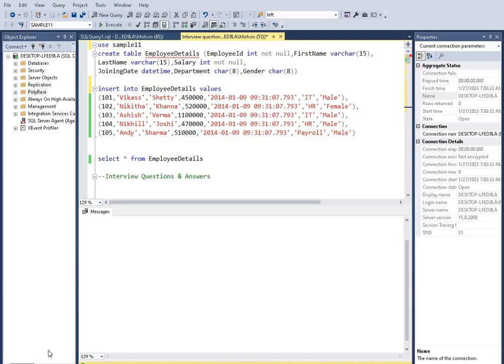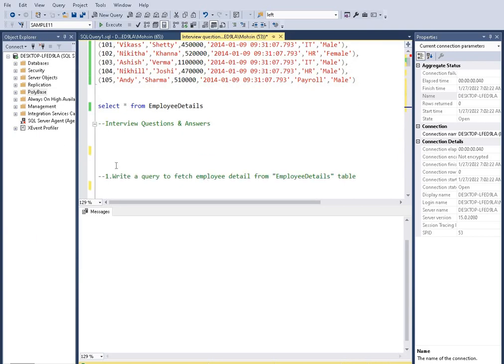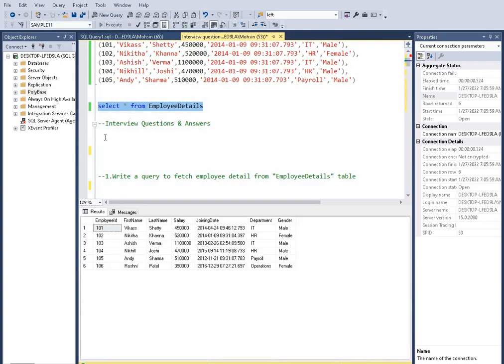Hi, my name is Mohsin. In today's session we are going to learn common interview questions and answers. Here I will show you this detail for practice purposes. The employee details table contains employee ID, first name, last name, salary, joining date, department, and gender.